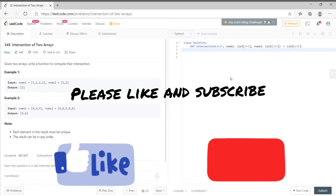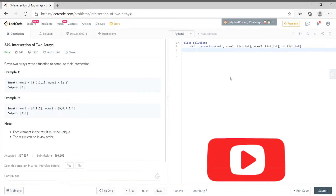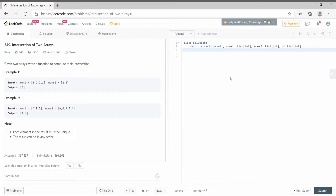Everyone please like the video and subscribe. Check the playlist LeetCode for more solution videos.